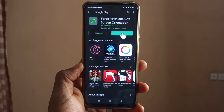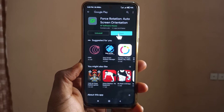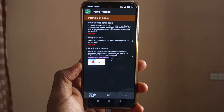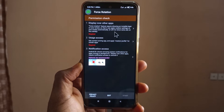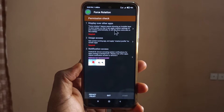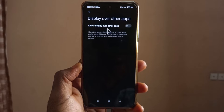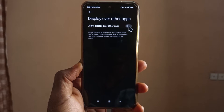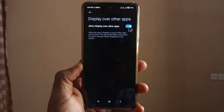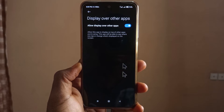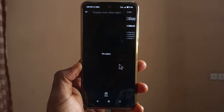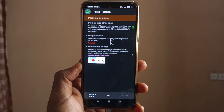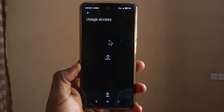It's done installing, now I'm going to tap on open. We have all these options here and you just need to allow all of them. We'll start with the first one: Display over other apps. Just enable it by tapping this, then go back, and then enable usage access as well.